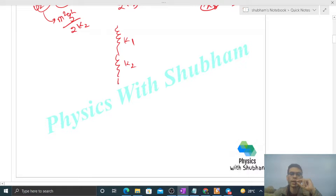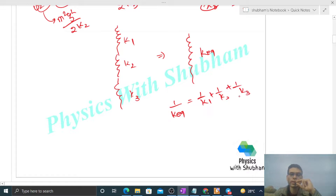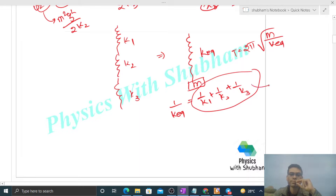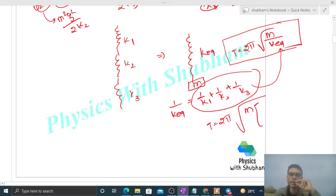Since these three springs K1, K2, and K3 are in series, the equivalent spring constant is given by: 1 over K_equivalent equals 1 over K1 plus 1 over K2 plus 1 over K3. The time period for the spring-block system is then T equals 2π times the square root of m over K_equivalent, so T equals 2π times the square root of 1 over K1 plus 1 over K2 plus 1 over K3 times m.